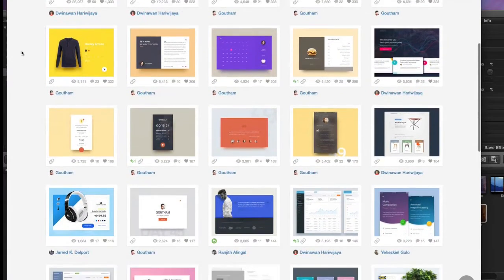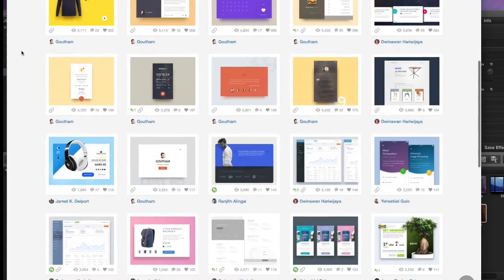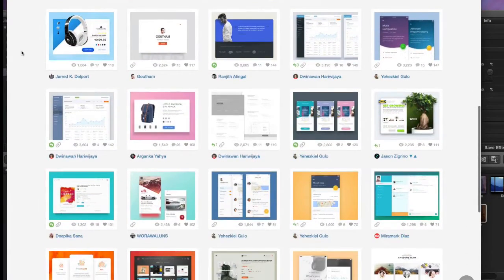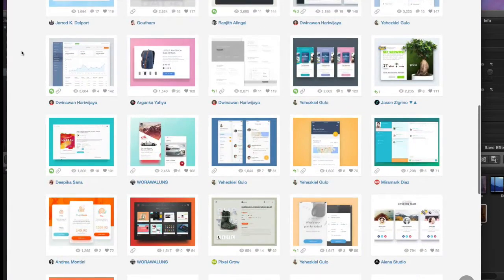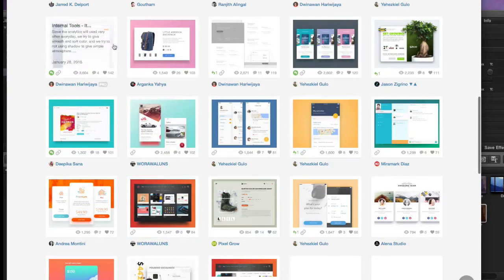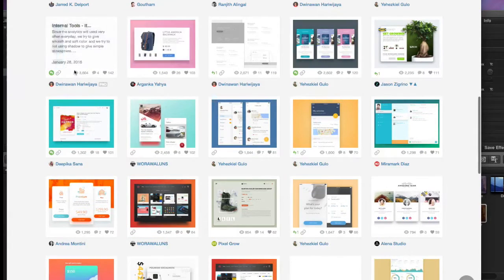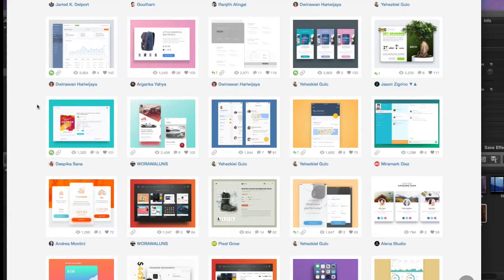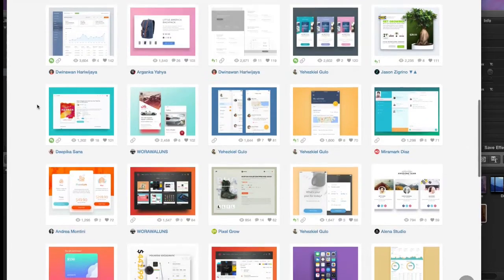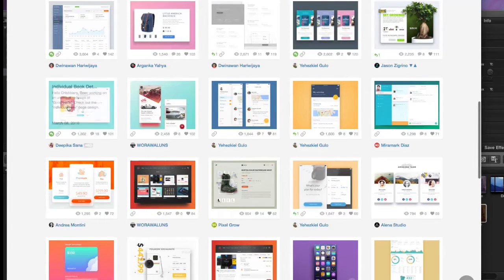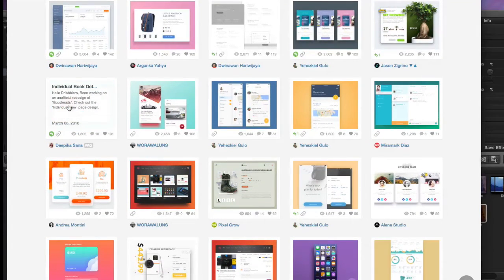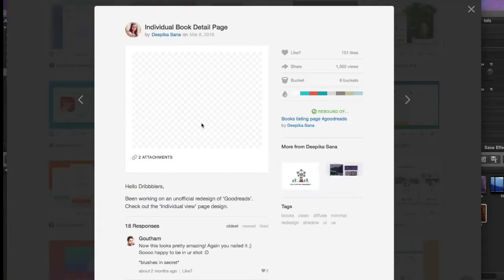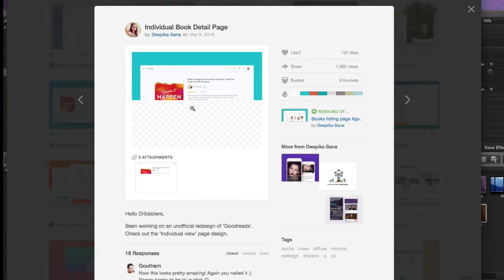So after I tried this out in Sketch and I liked the way that it looked, I got to thinking, how hard would it be to actually create this effect in CSS and HTML? It turns out that it's actually really easy to do and can be done with just one single HTML element. So enough talk, let's get coding.